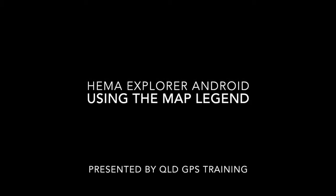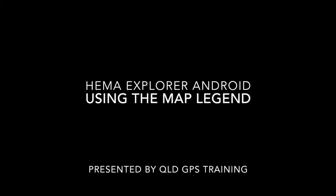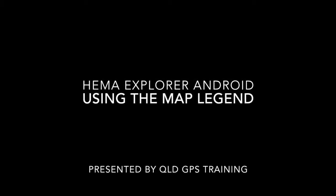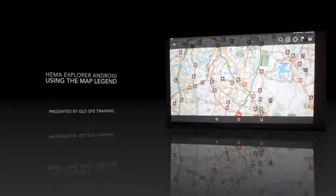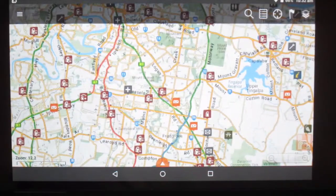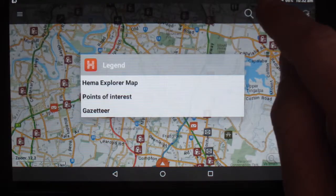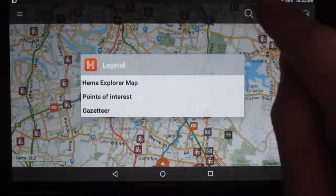In this video, we're going to learn how to use the map legend. The map legend can be located up next to the magnifying glass, and we'll have three different parts of the legend.